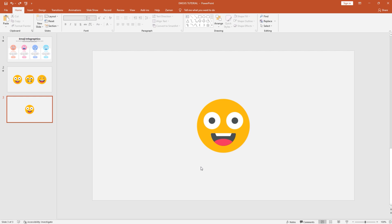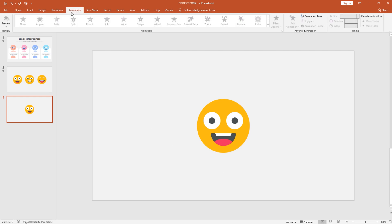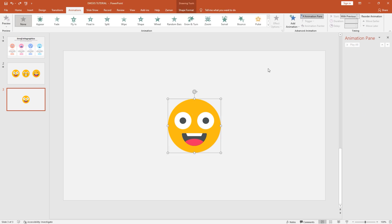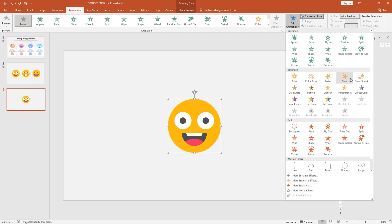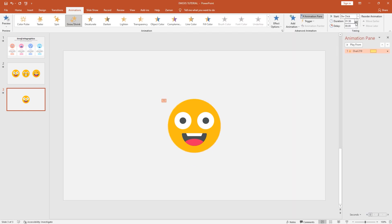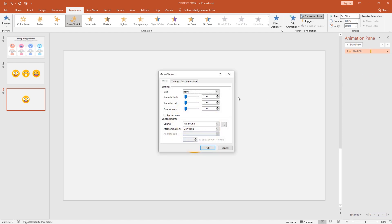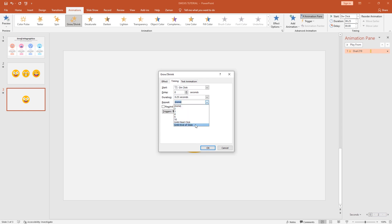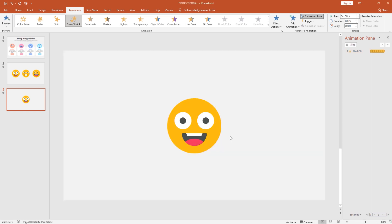Go to the animation tab and click on animation pane. From here you can track all the animation settings we're going to use in this tutorial. To add the first animation, select this yellow circle. From add animation, select grow or shrink. Set the time on click, duration 0.25 second. From effect option I'll set the custom value to 104 percent and select auto reverse. From timing, select repeat until end of the slide and press OK.